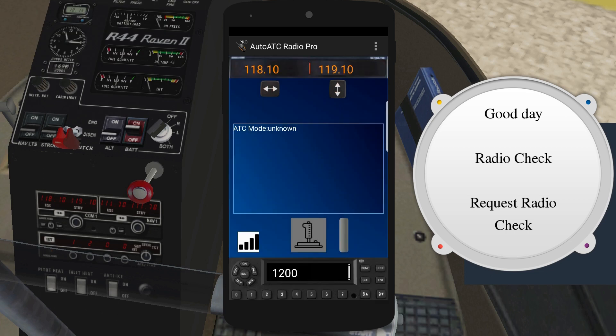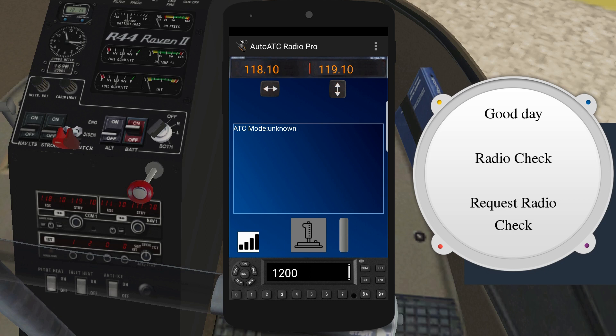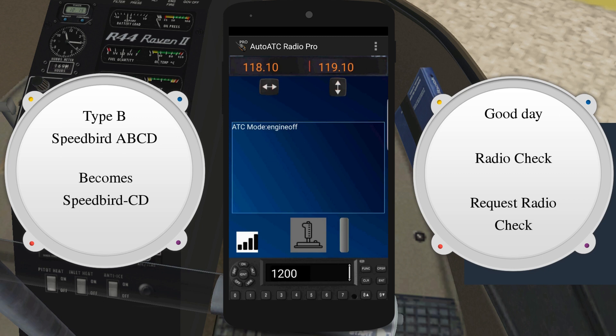Type B callsigns are very similar to type A callsigns, except the operating agency designator is used instead of the aircraft manufacturer or model. For example, Belgrade Tower, Speedbird...